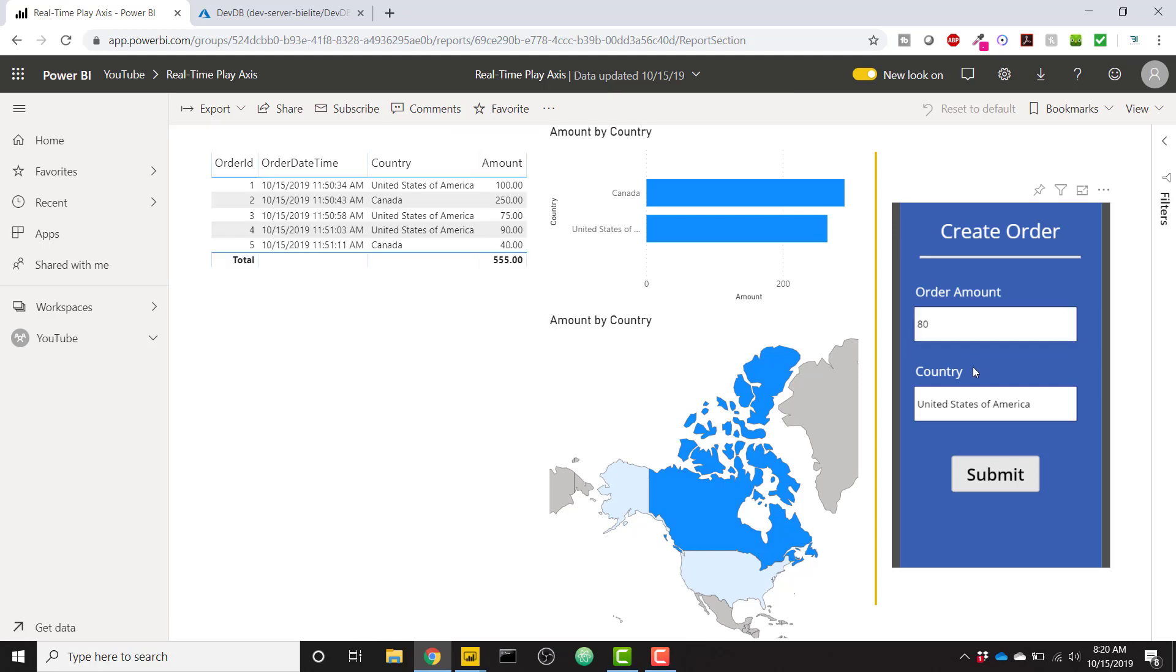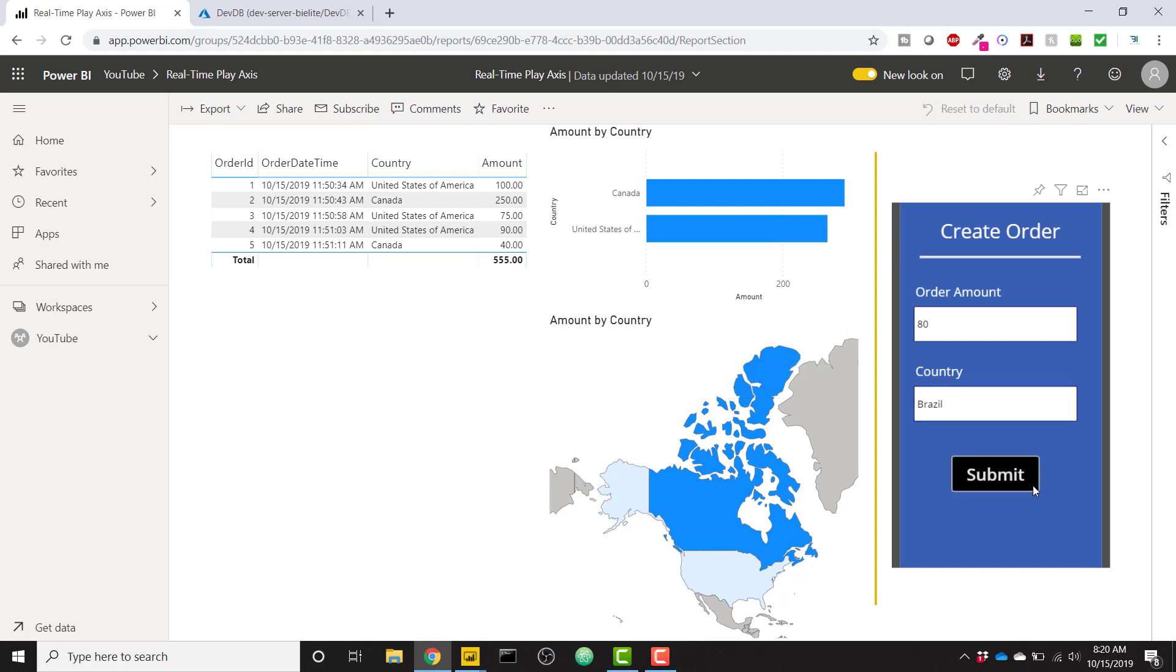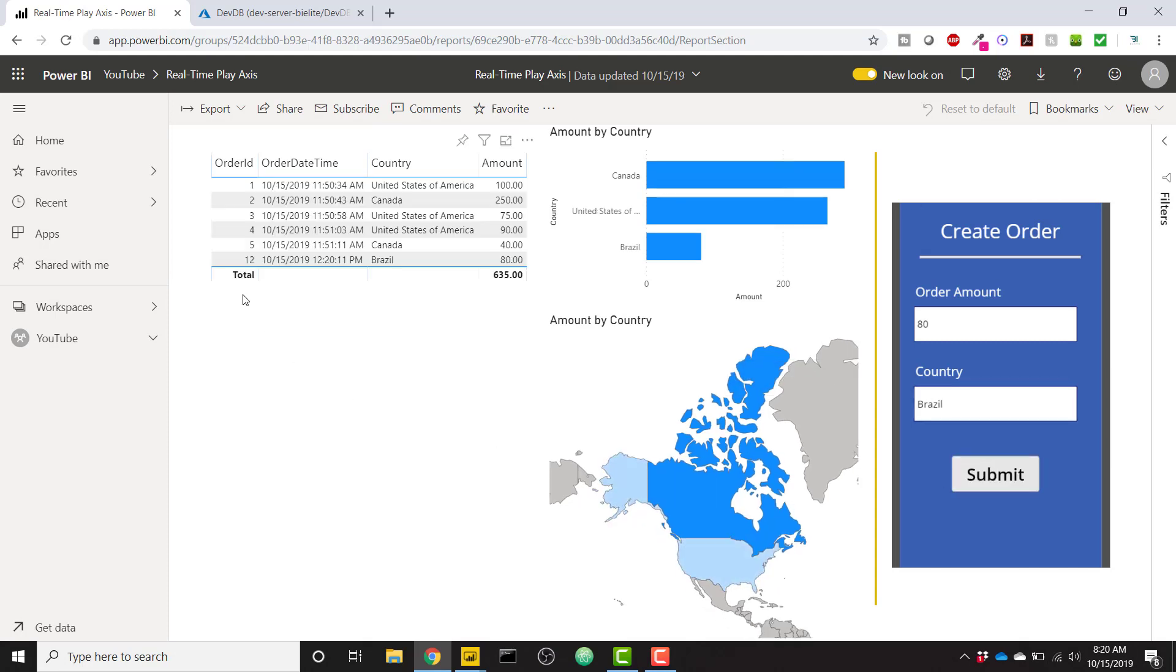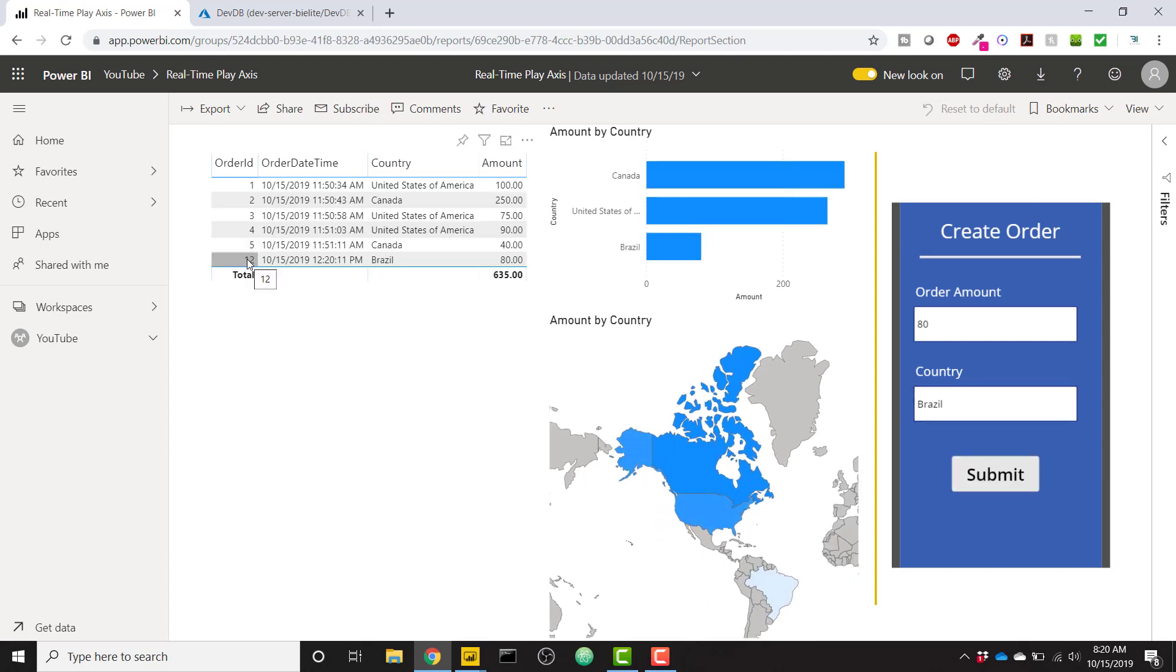So if we add one more order amount from Brazil and click Submit, we'll see a new order ID that's starting from 12 because we deleted those 6 through 11. It's a new order ID, but we have that new order in our database, and it's reflected real-time automatically in our Power BI report.